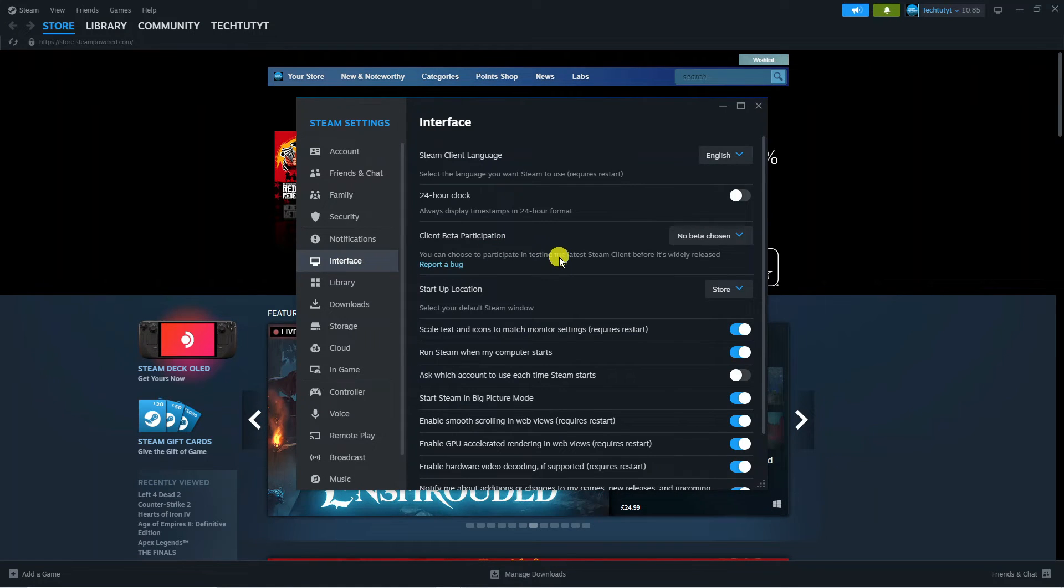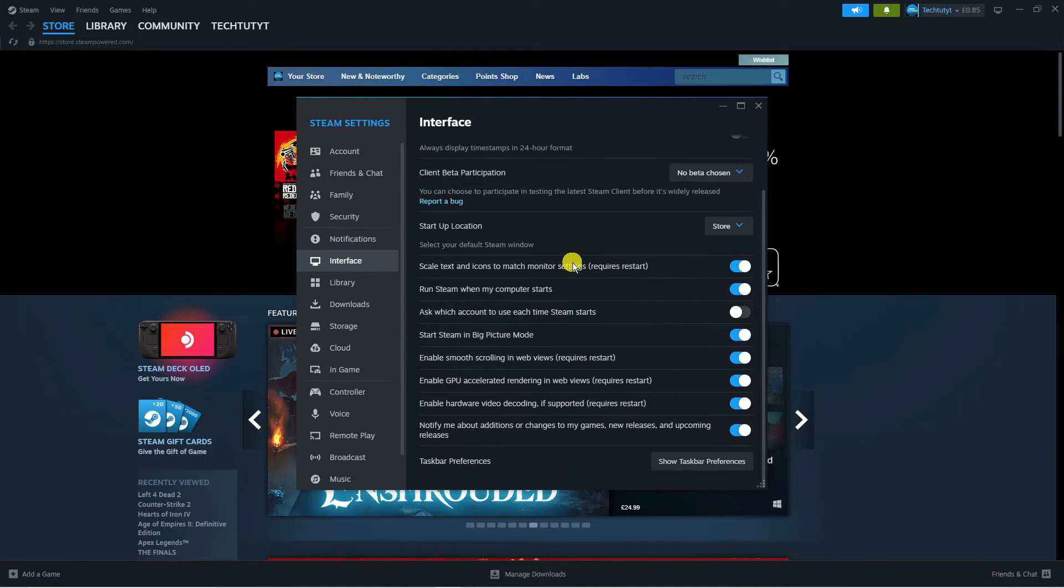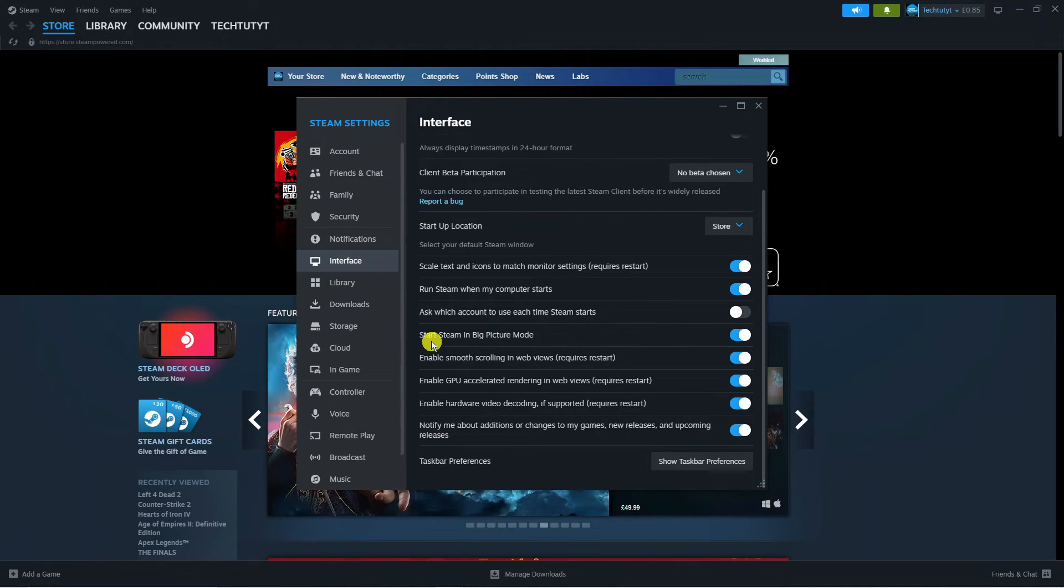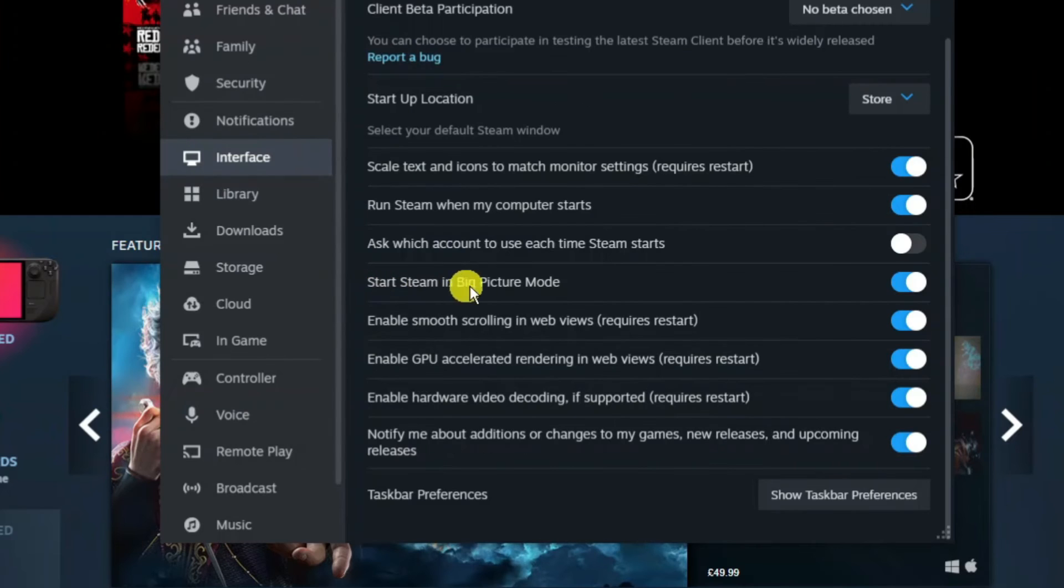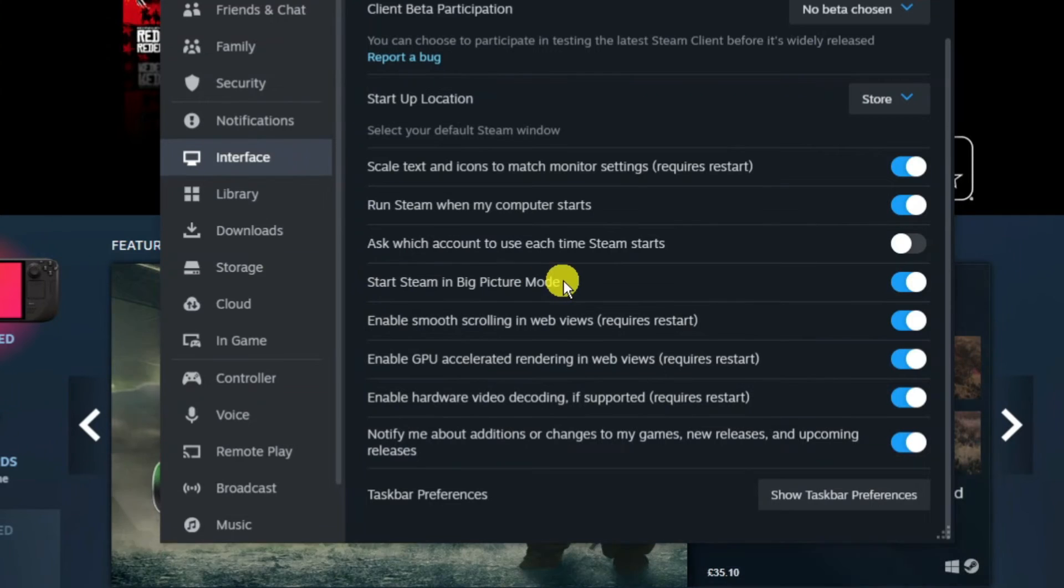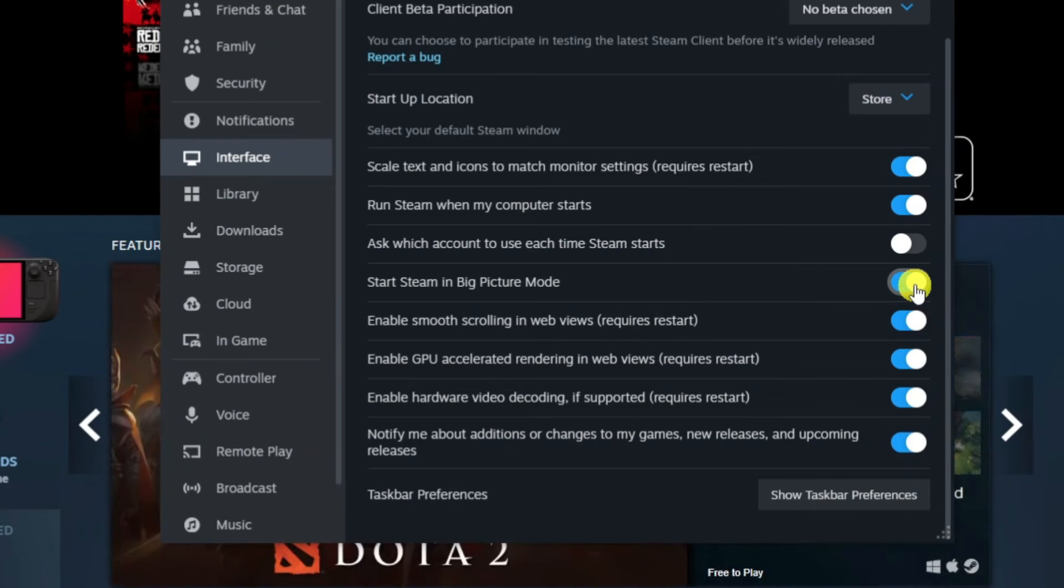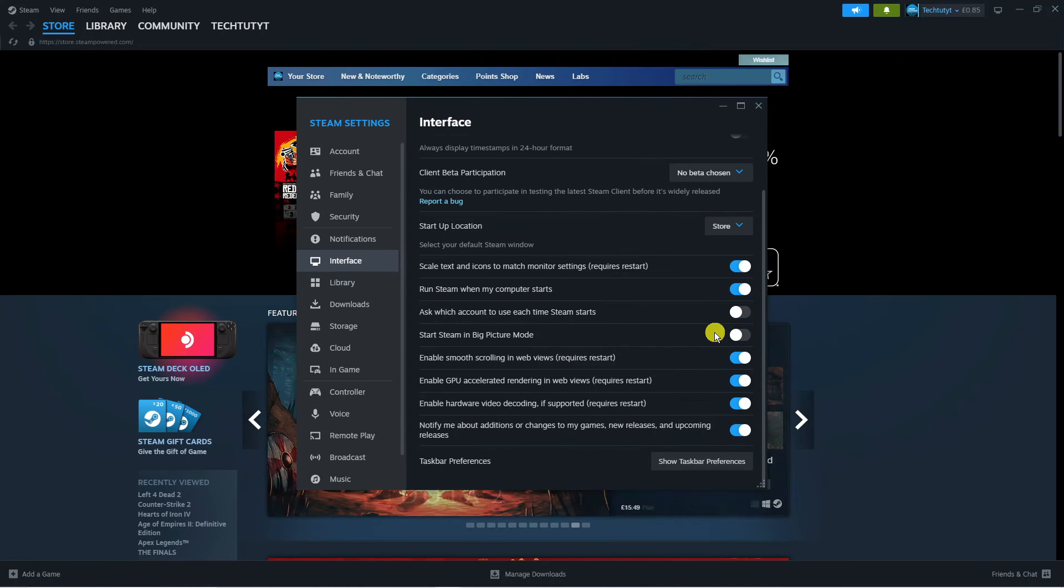Then what you want to do is scroll down the page slightly until you get to all these different options down here and you can see one which says start Steam in big picture mode. You can see for myself this is currently enabled, the switch is turned on, so all you need to do is turn this off and that's going to stop Steam from starting in big picture mode.